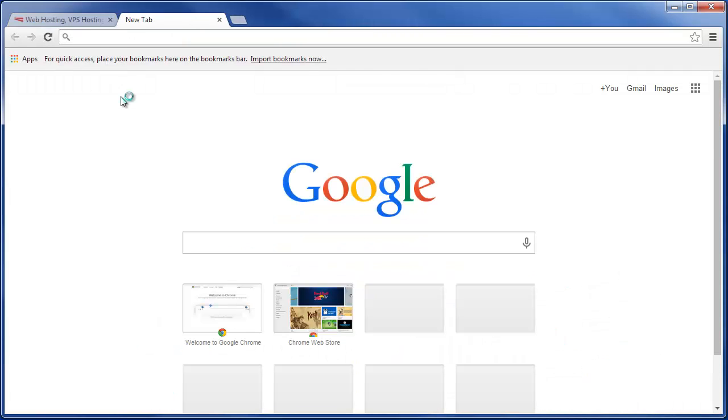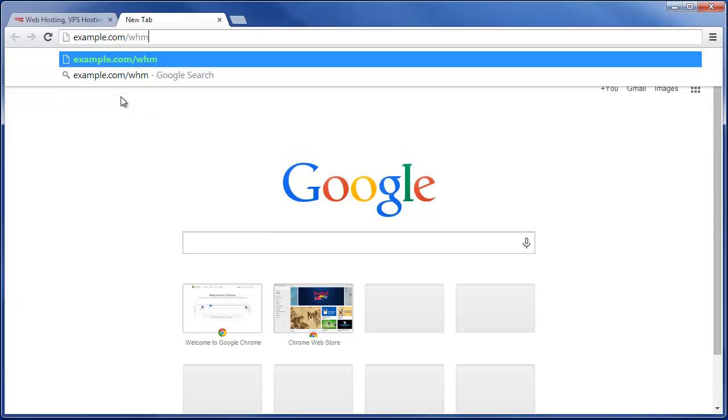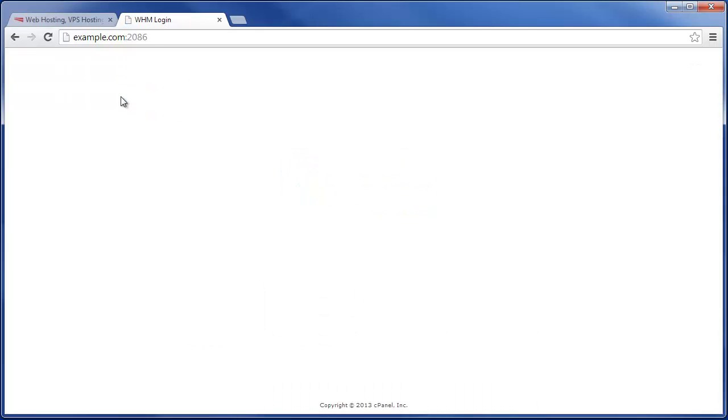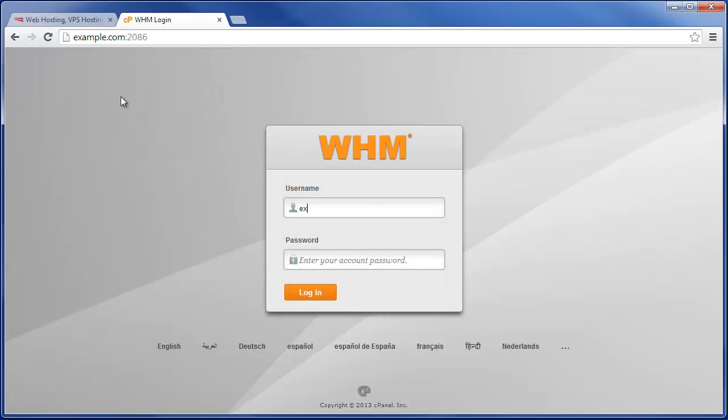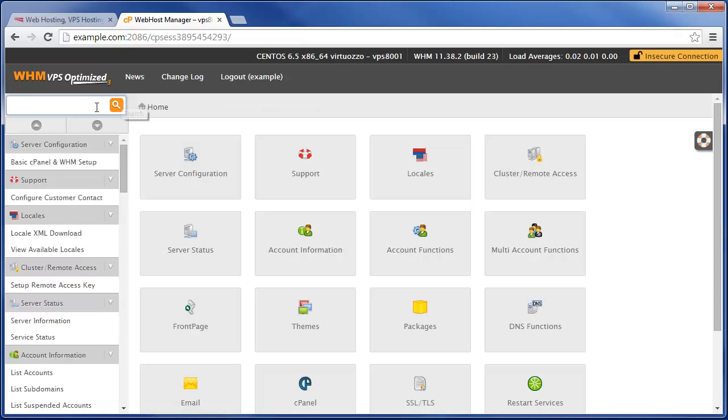Now in order to log into WHM, simply go to your website address followed by forward slash WHM in your web browser, then just type in your cPanel username and password to access WHM.